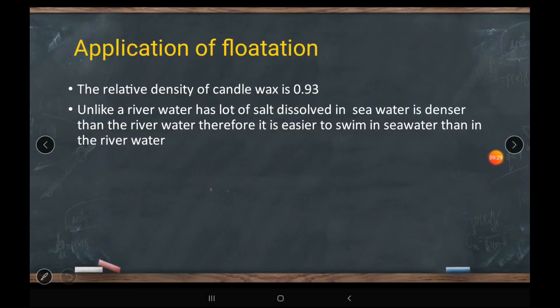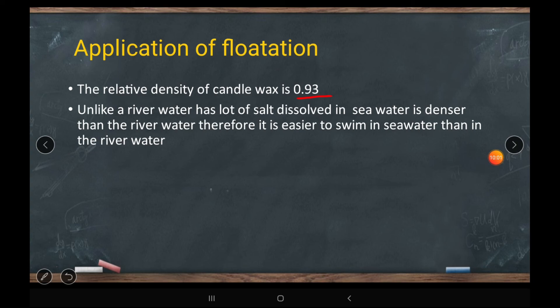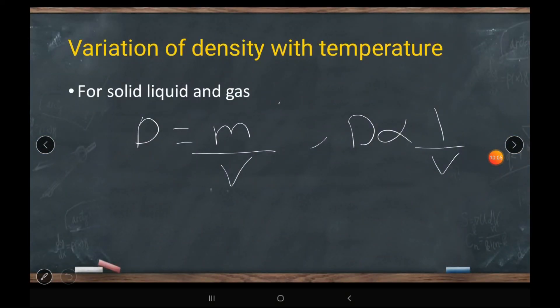Applications of flotation: using relative density you can predict whether an object will float or sink. For example, candle wax has a relative density of 0.93, which means it is lighter than water and will float. Also, it is easier to swim in sea water than in river water because sea water has greater density than river water. Density is inversely proportional to volume.